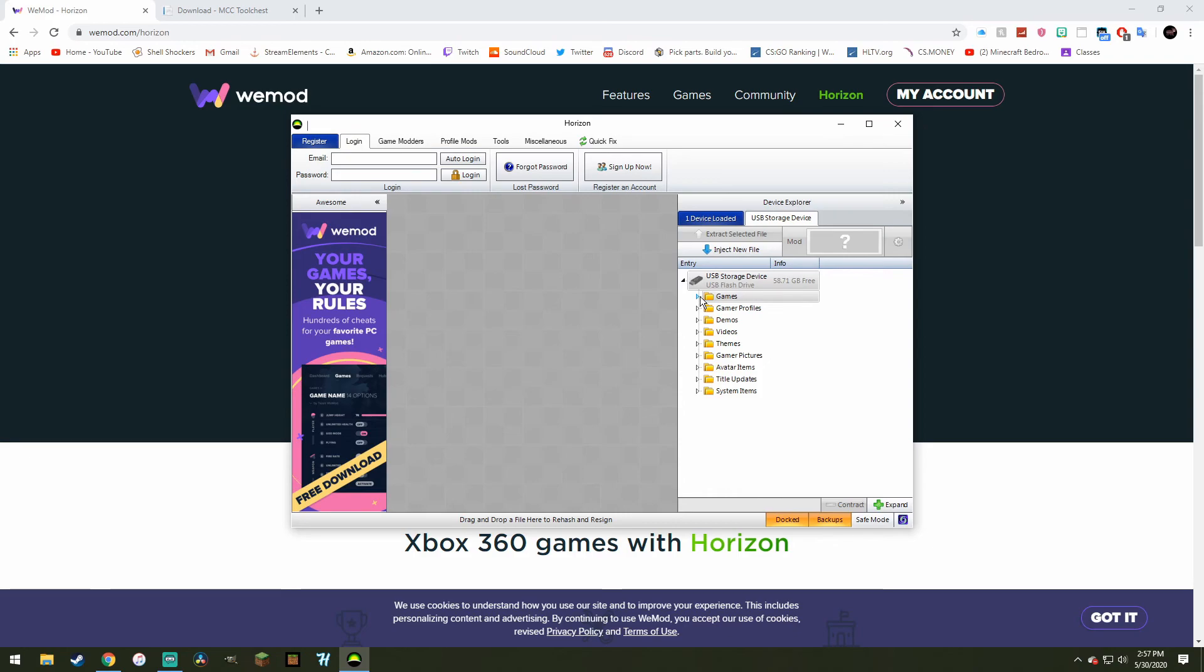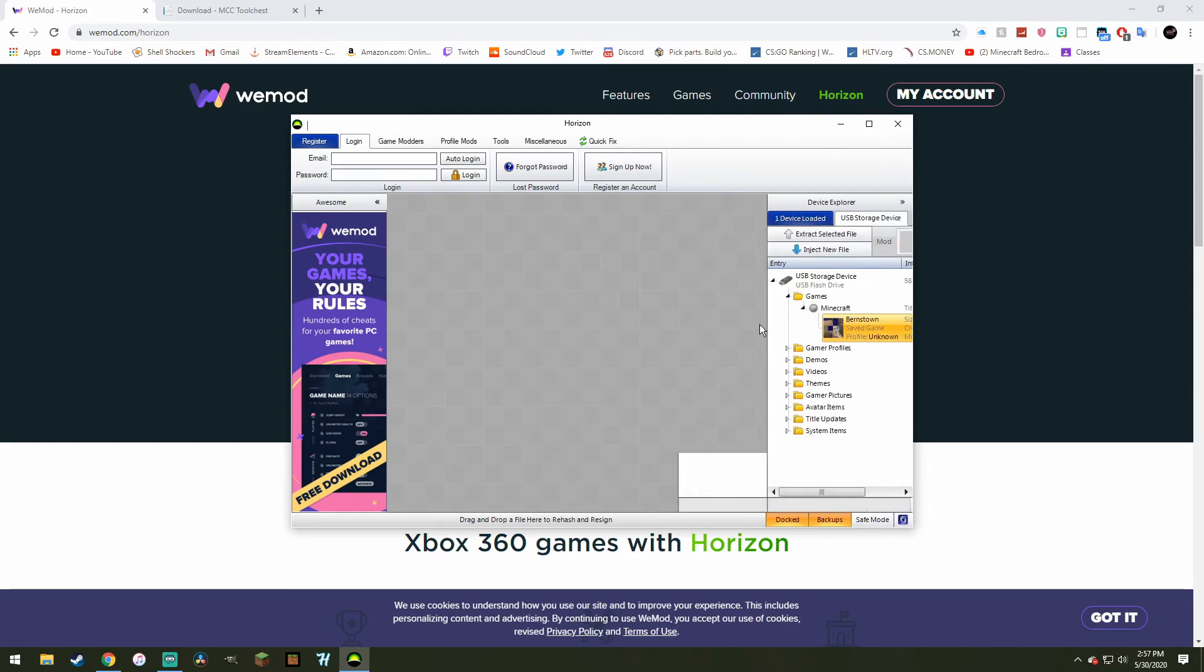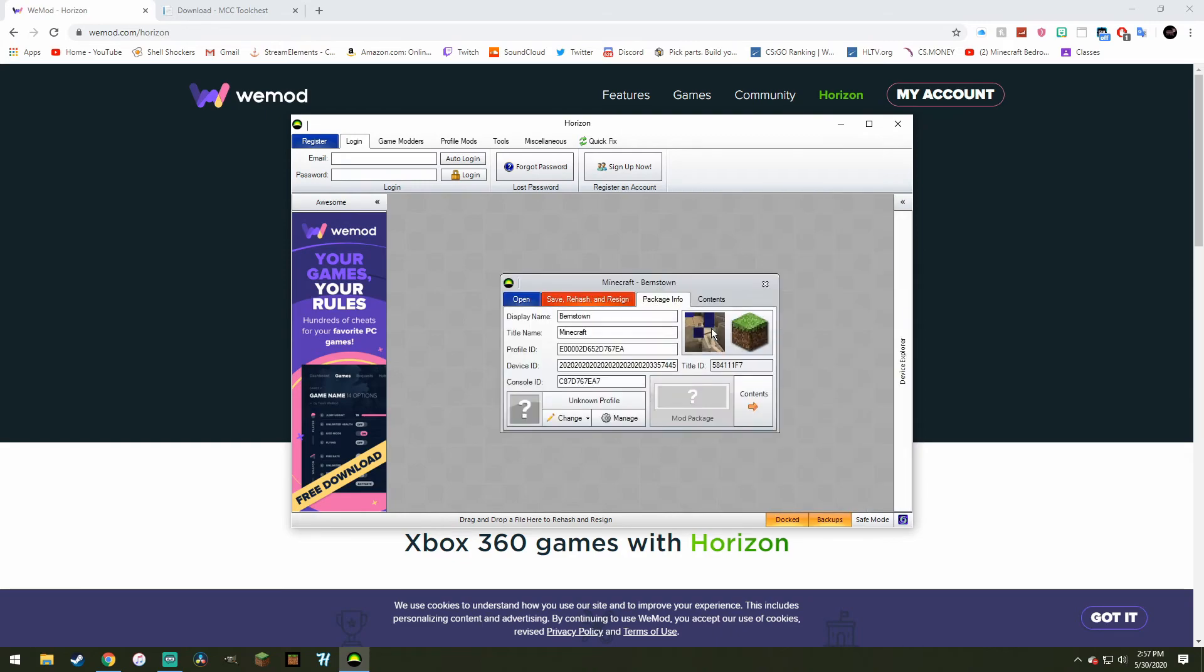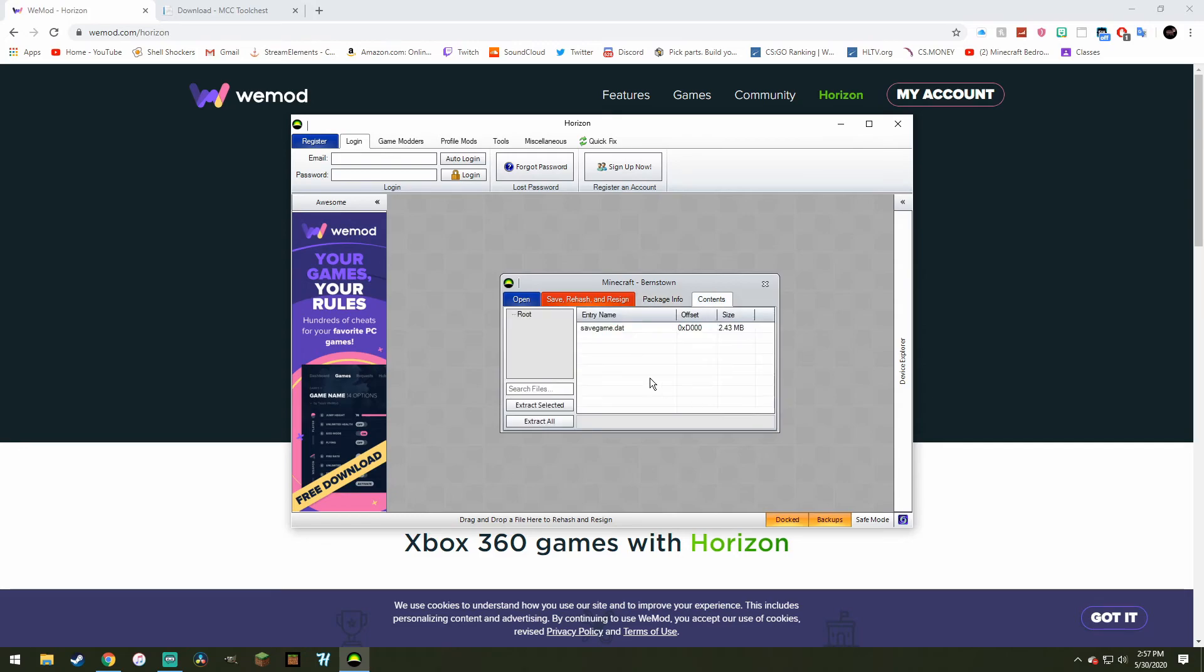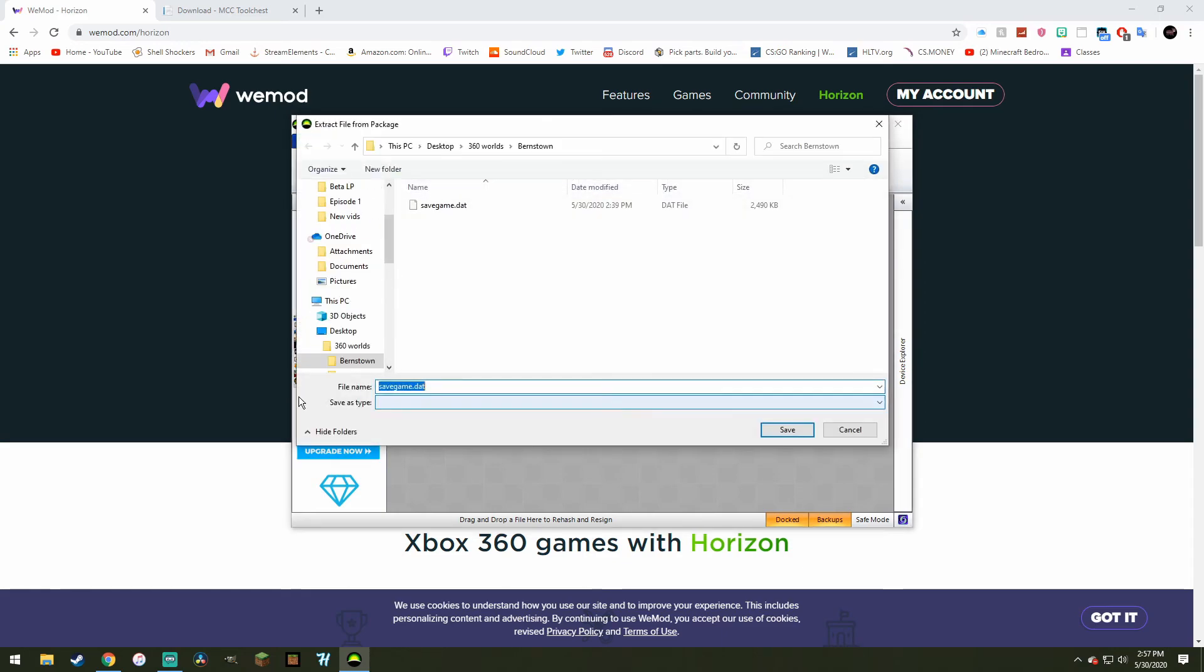So now what you want to do is you want to go to the games on this section, Minecraft, then you want to double-click on your world. In this case, it's my city that I made a while ago. You want to click on contents, and then you want to select and extract selected.